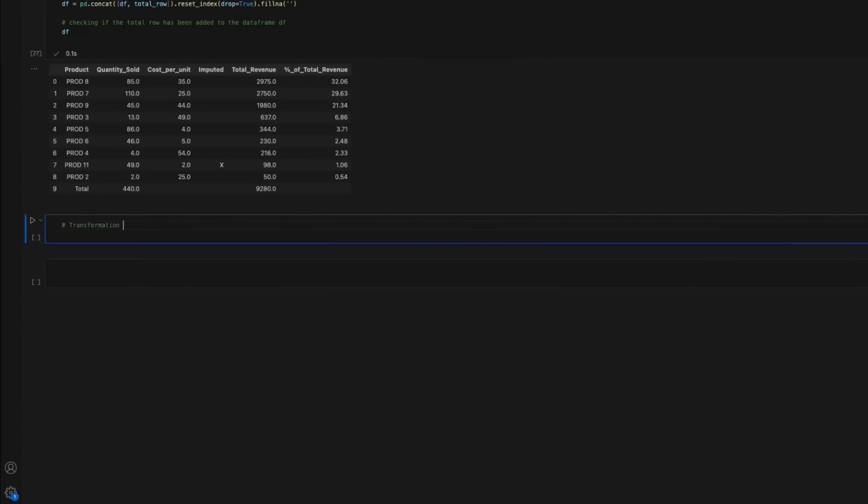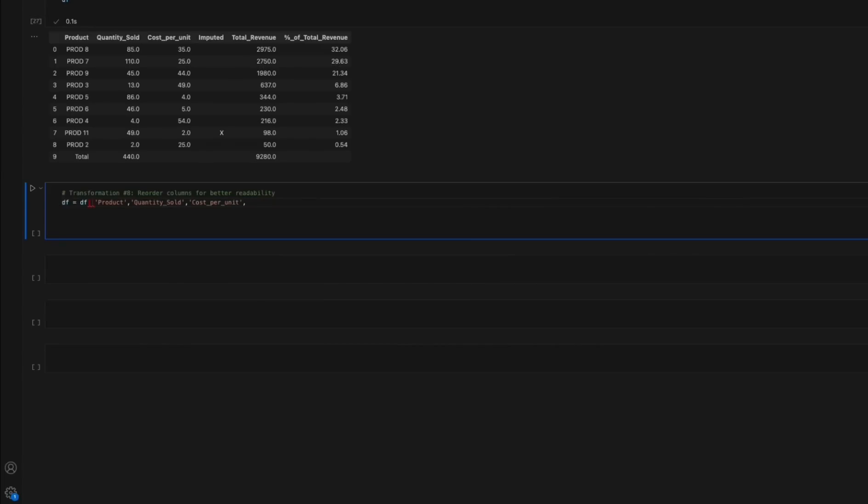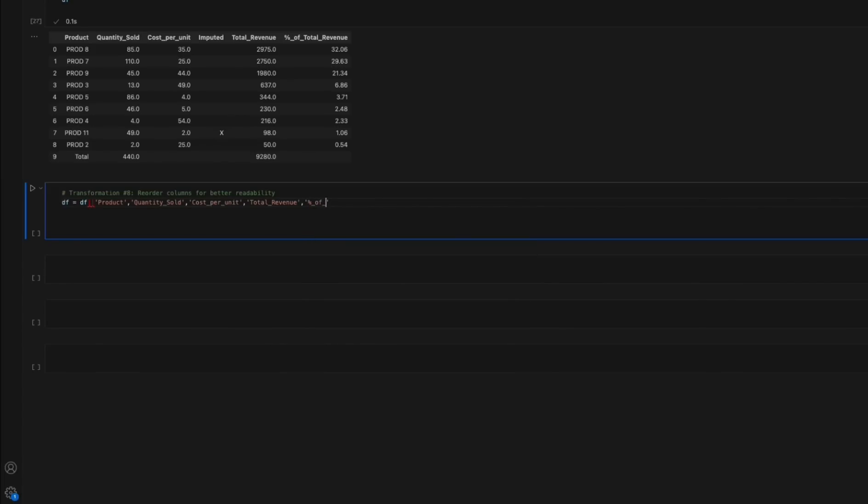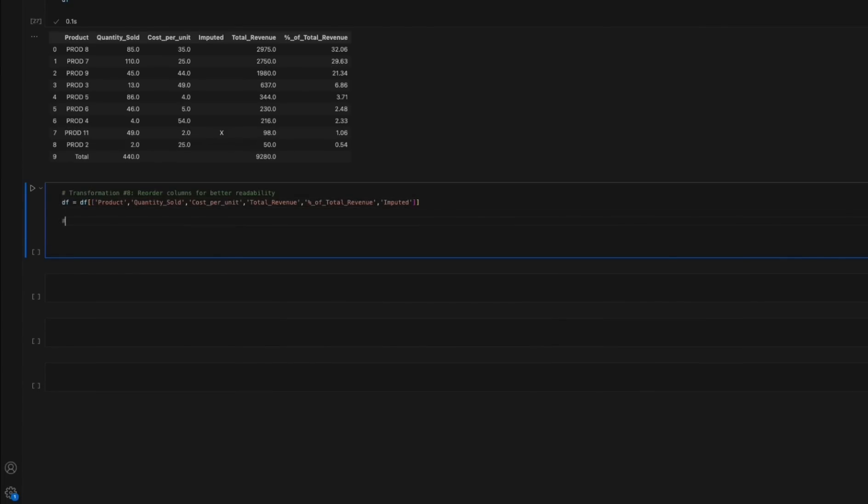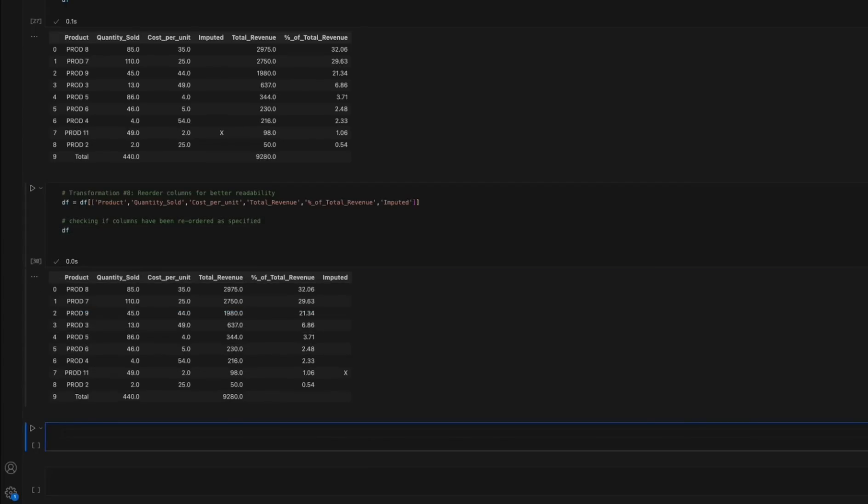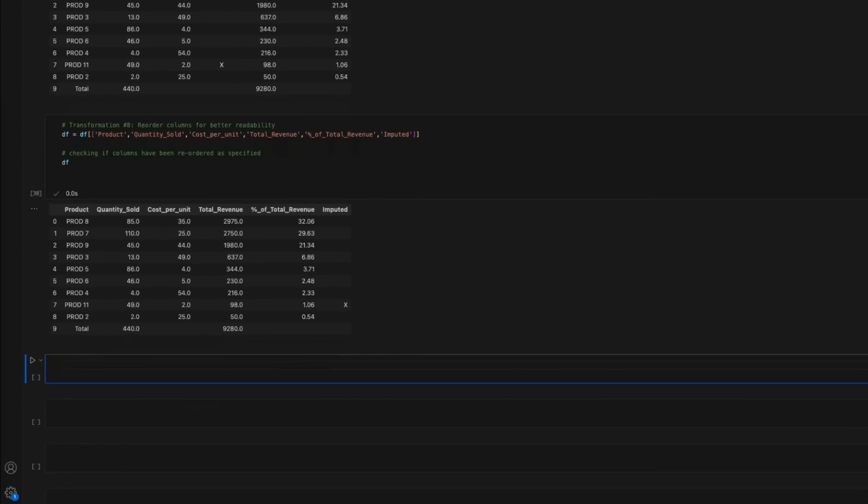Transformation 8: Reorder columns for better readability. This step ensures that the columns are arranged in a logical and coherent manner for better data presentation. In this particular case, the column imputed is placed at the end of the data frame using indexing. By having moved the imputed column at the end of the data frame, we maintain the overall visual coherency of the formatting with related columns grouped together.